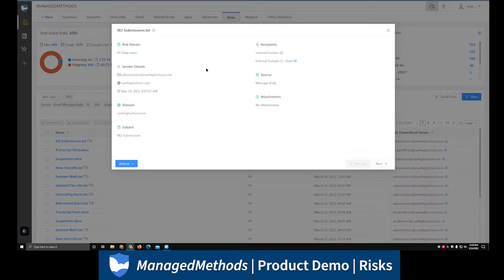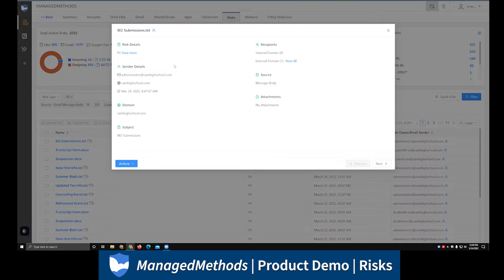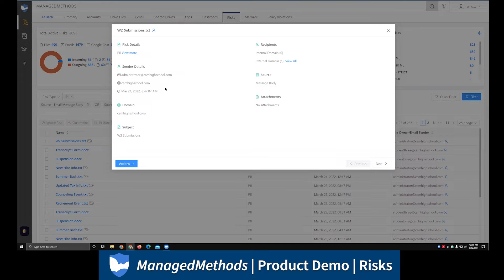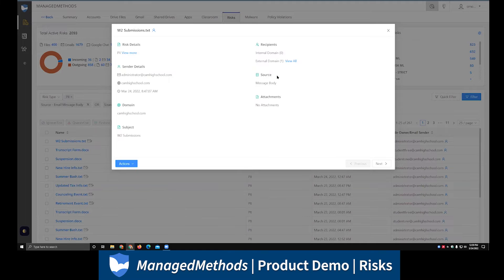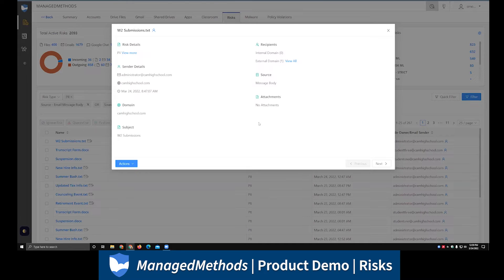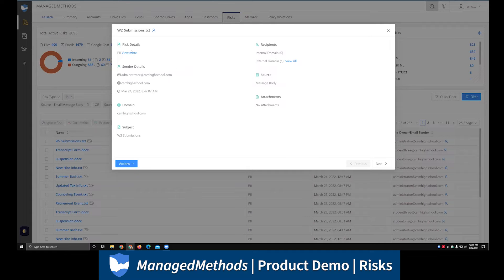We'll also have some sender details at a very high level, so who actually sent the email, what's the domain the email originated from, when is the timestamp of when the email actually got sent. The source here, so it was in the email message body. If there were any attachments with the email, those would be listed right here. You'll be able to download those to take a look at them, and then we can also take a look at the subject of the email itself.